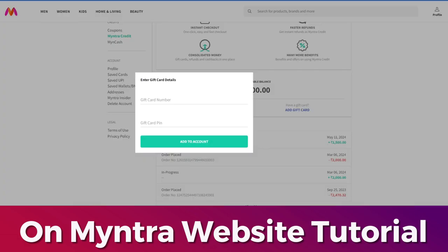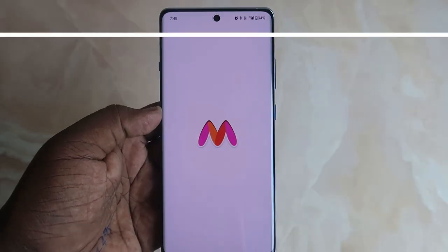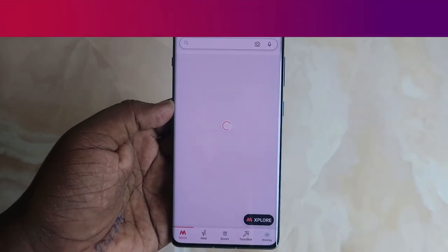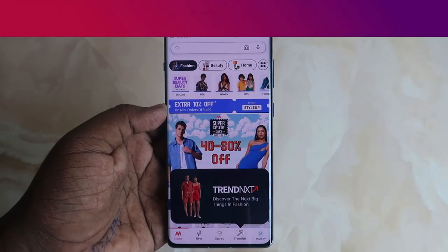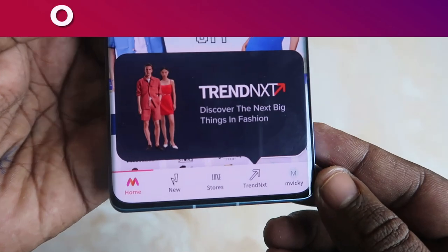In this page you can see the add gift card option — click on it. Now enter your 16-digit gift card number and 6-digit gift card PIN, then click on Add Account. Once your gift card is valid, that particular amount will be added to your account.